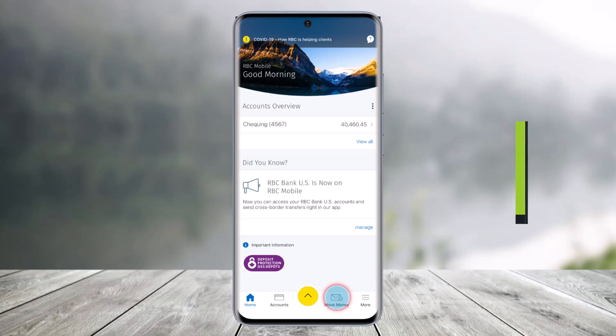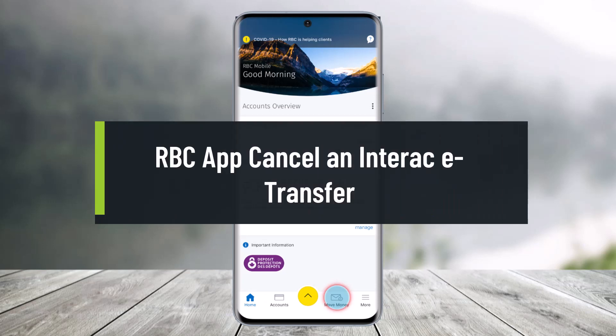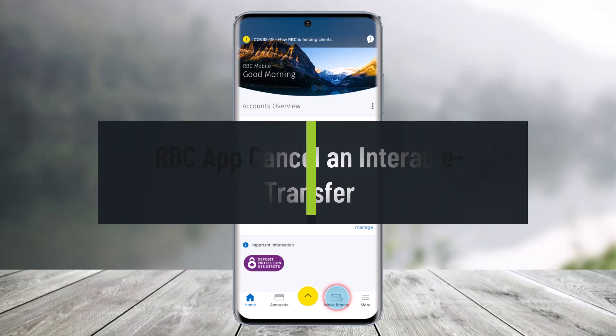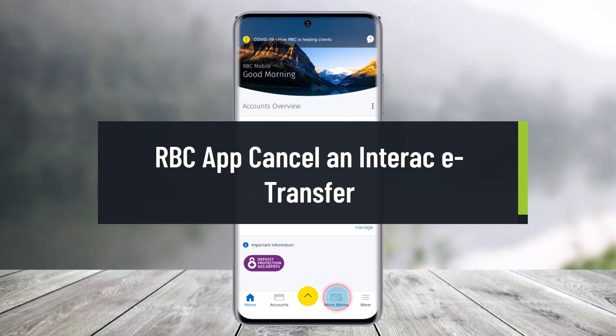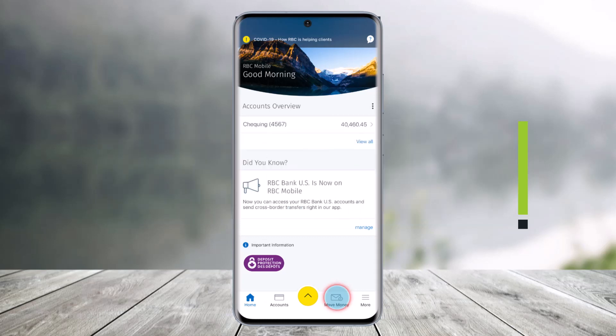How to cancel an Interac E-Transfer on the RBC Mobile App. Hello everyone, welcome back to our channel HelpDeck. In today's video I'll show you how you can cancel an Interac E-Transfer on the RBC Mobile App, so just make sure to watch this video till the end.